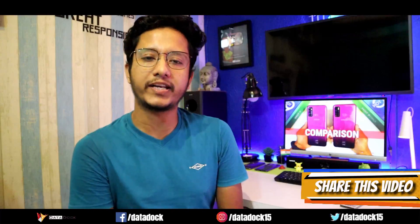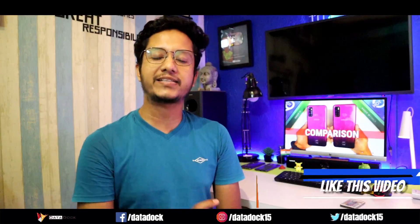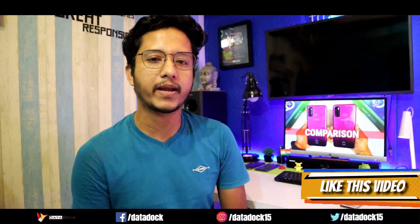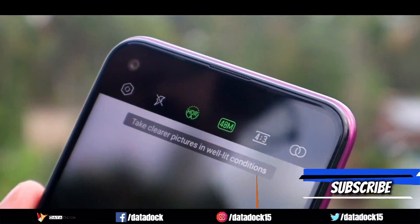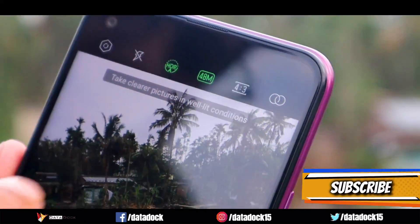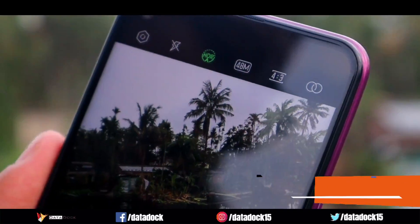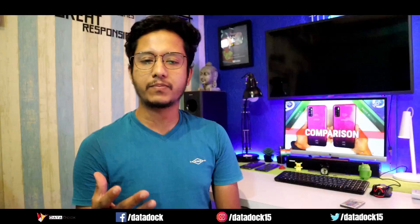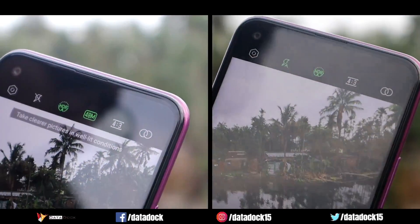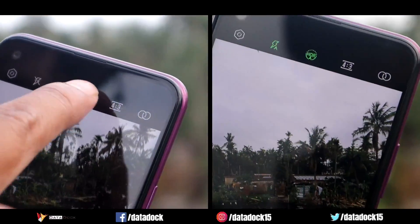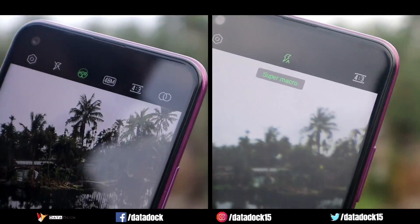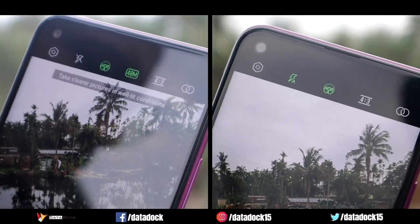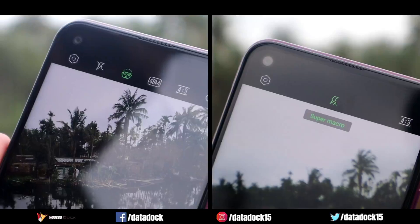One thing to note is that the 48 megapixel camera uses pixel binning technology. By default, you will get 12 megapixel photos, but if you want, you can enable an option to shoot at 48 megapixels. After taking a 48 megapixel shot, both cameras are quite similar. Except that you have the 48 megapixel option in the Hot 9 Pro, the other two devices are exactly the same.